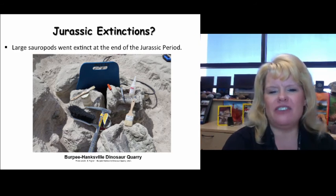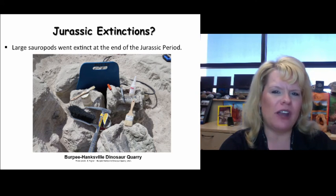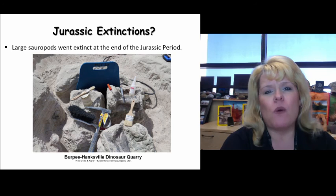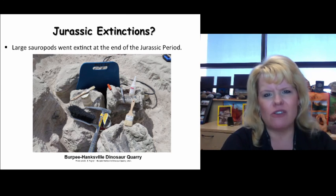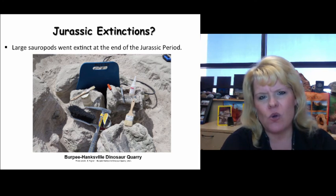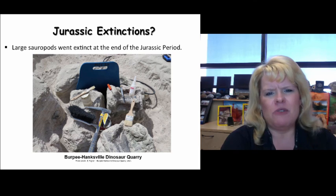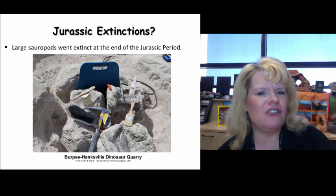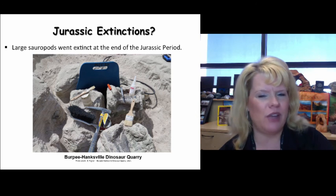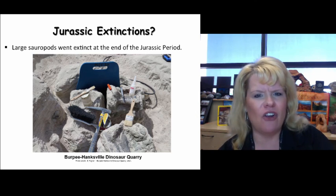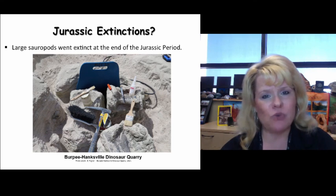Were there mass extinctions at the end of the Jurassic? No. But we know we lost some very important animals. The large sauropods go away at the end of the Jurassic period — there are still a handful of genera left for the Cretaceous, but the big ones are gone. Things like Allosaurus and some other predators pretty much disappear too. So we didn't have a mass extinction, but we had a targeted loss of certain groups of dinosaurs.